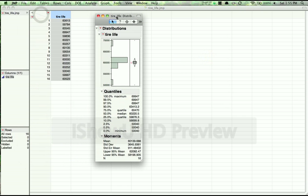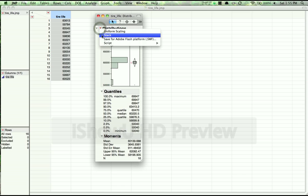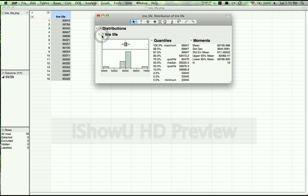Now our Results screen pops up, and what I like to do is press the red Option tab next to Distributions, and press Stack in order to get a horizontal display of the results. Next, you can see that all we have right now is a histogram and box plot, we have some quantiles, and the sample mean and sample standard deviation.